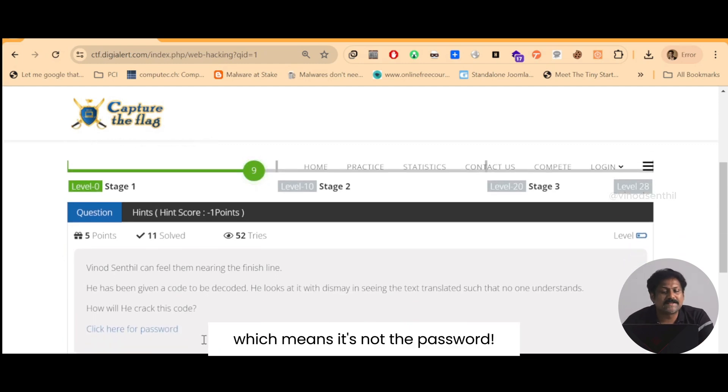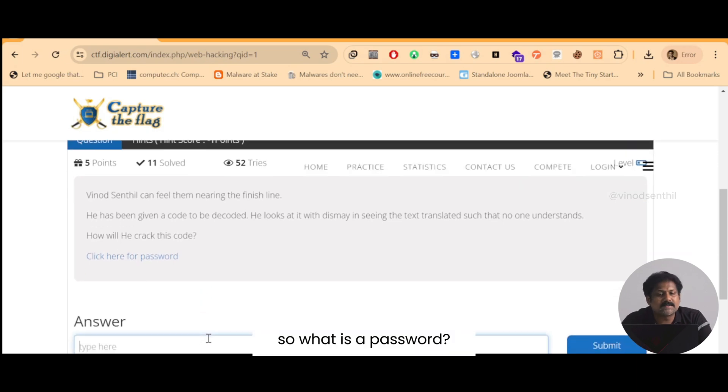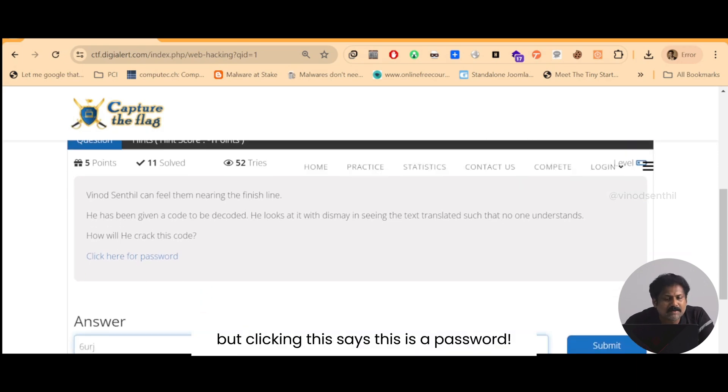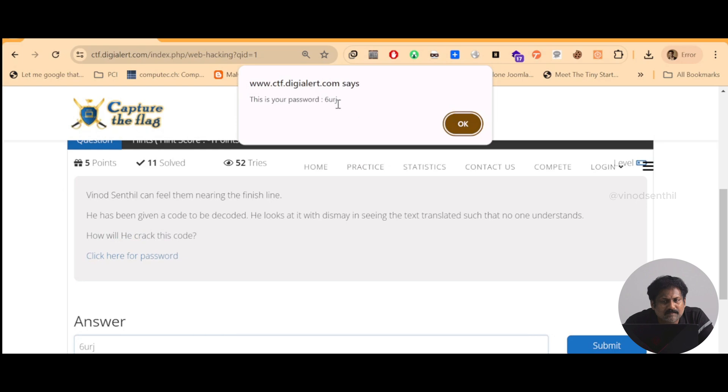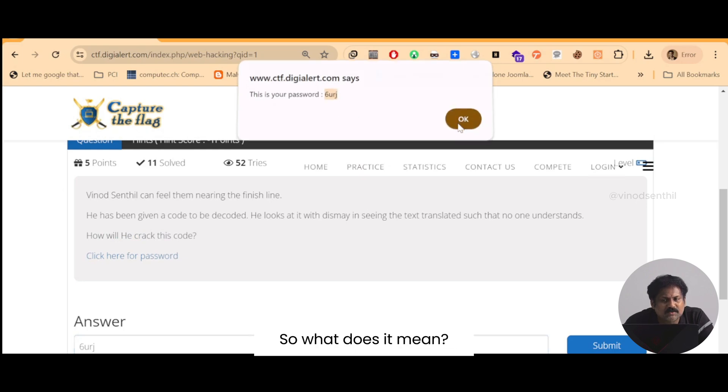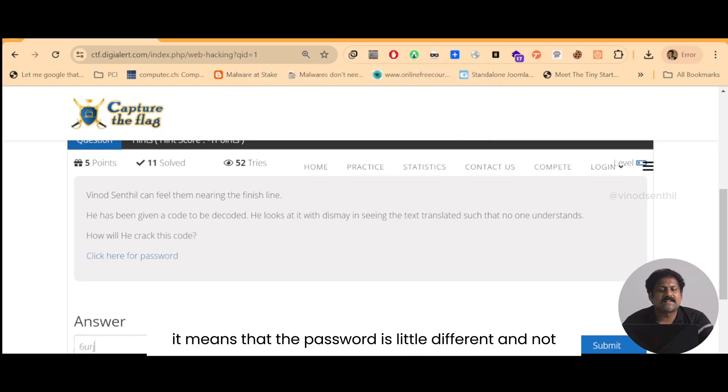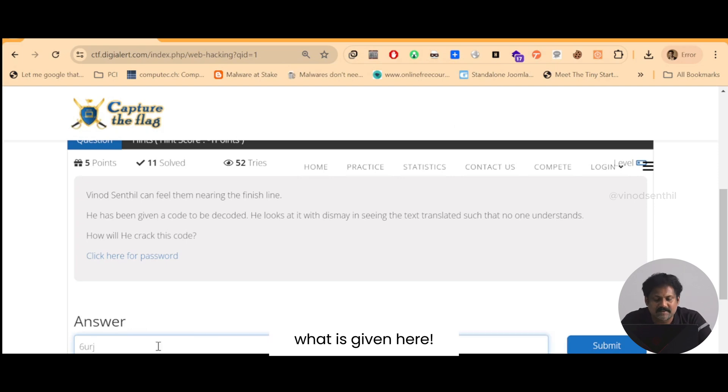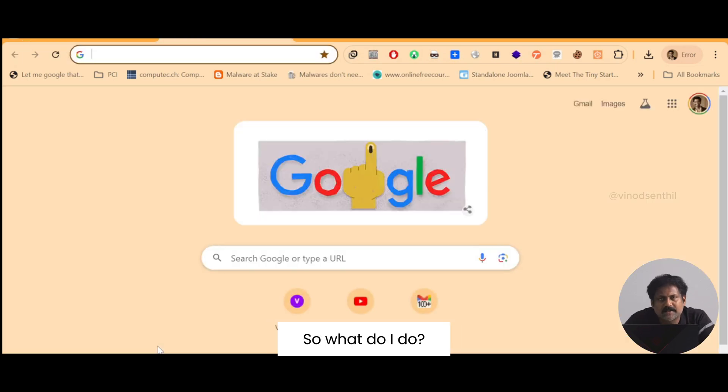It is not allowing us to go to the next stage which means it's not the password. So what is a password? But clicking this says this is a password, but when we copy paste this it's not working as a password. What does it mean? It means that the password is a little different and not what is given here.